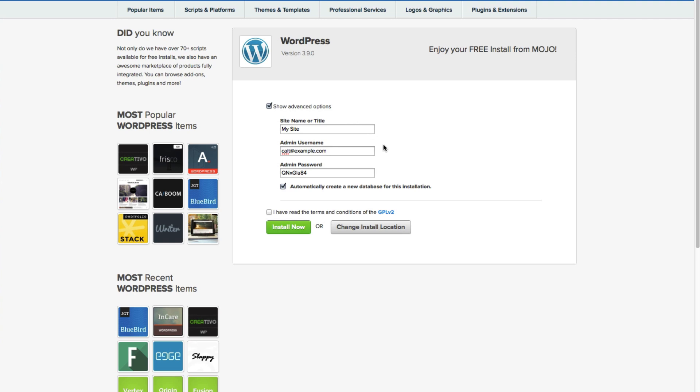You can also set your username and your password. You can change your password at a later date, but the username you can't change, so make sure that's what you want it to be.